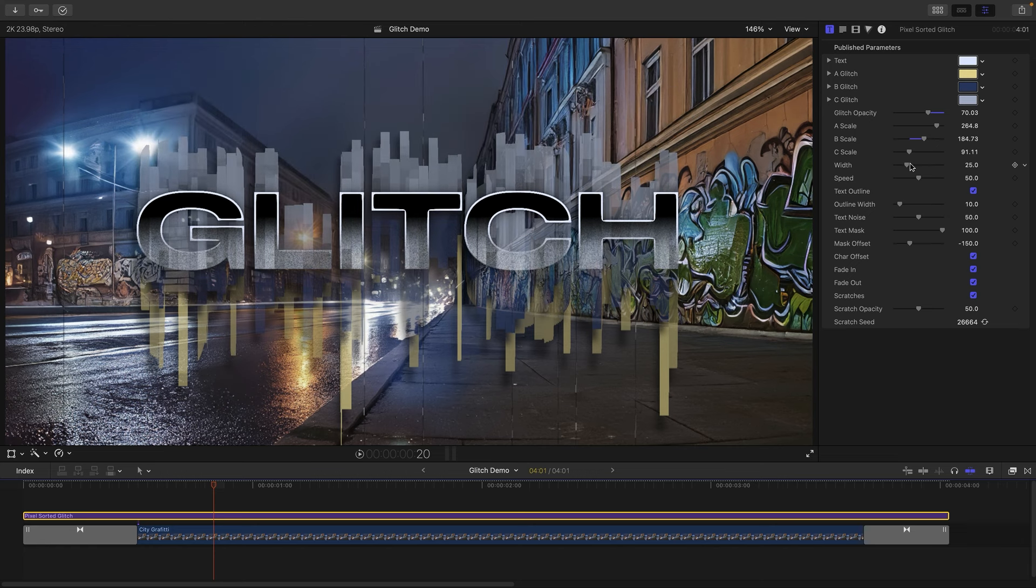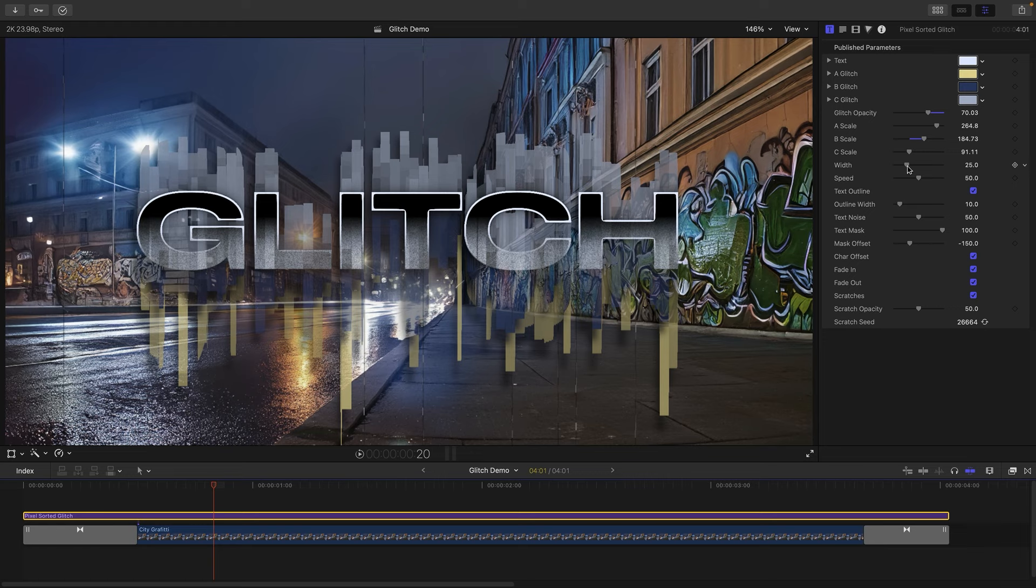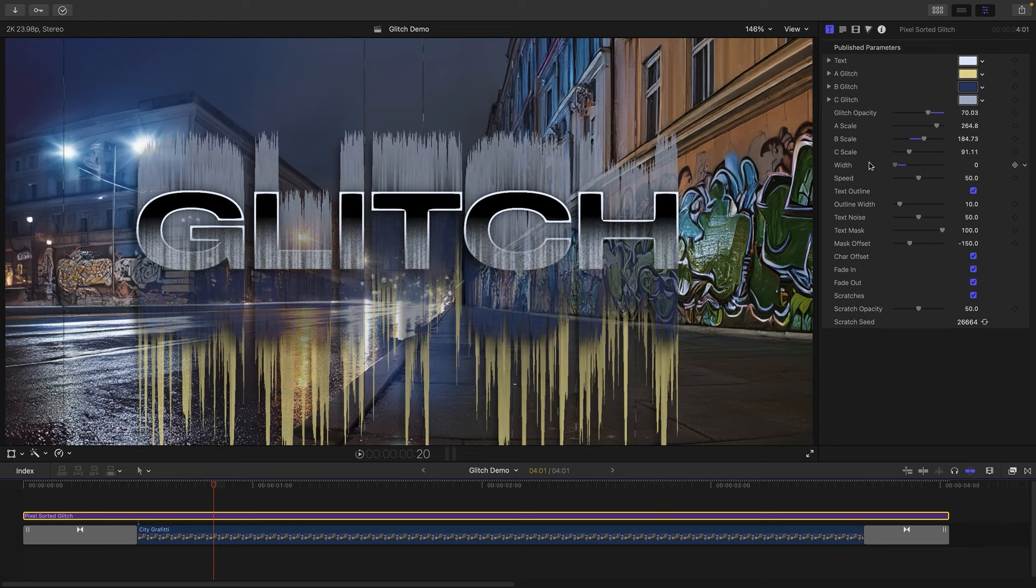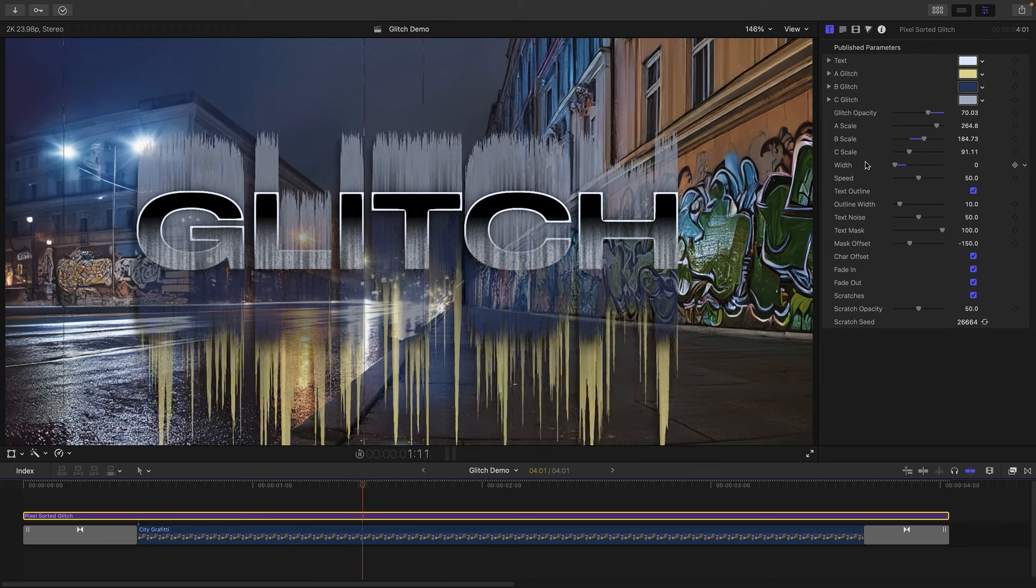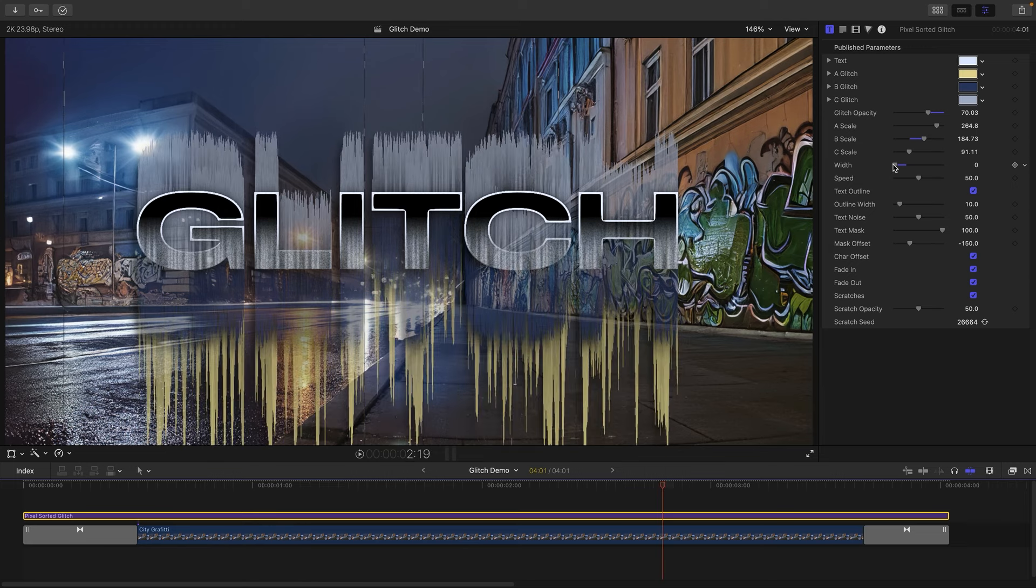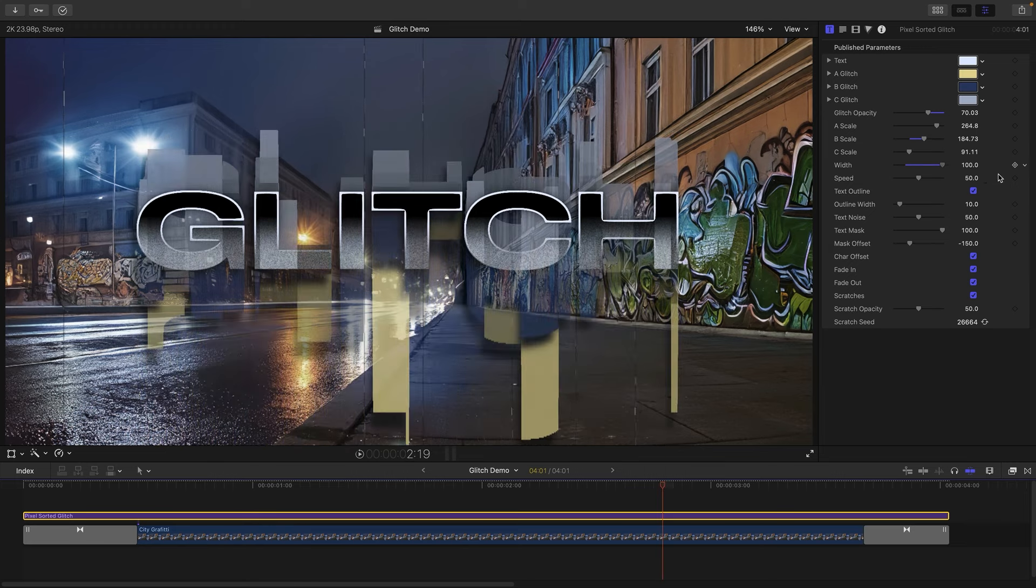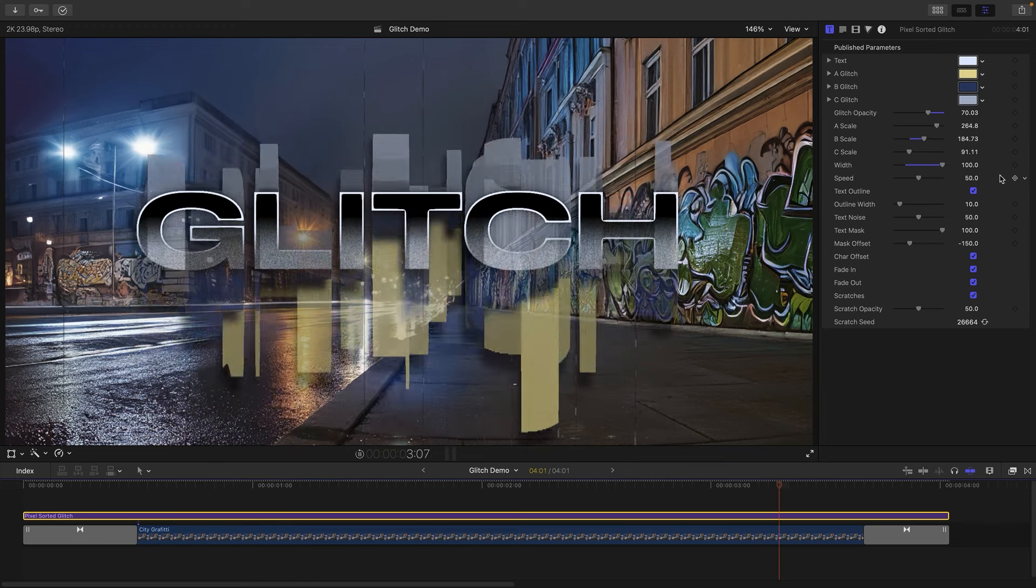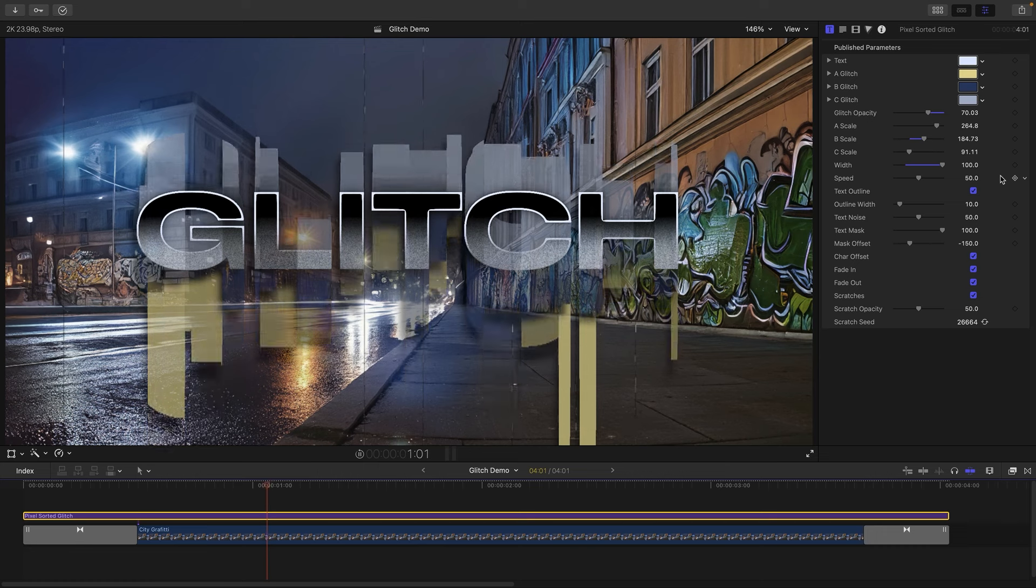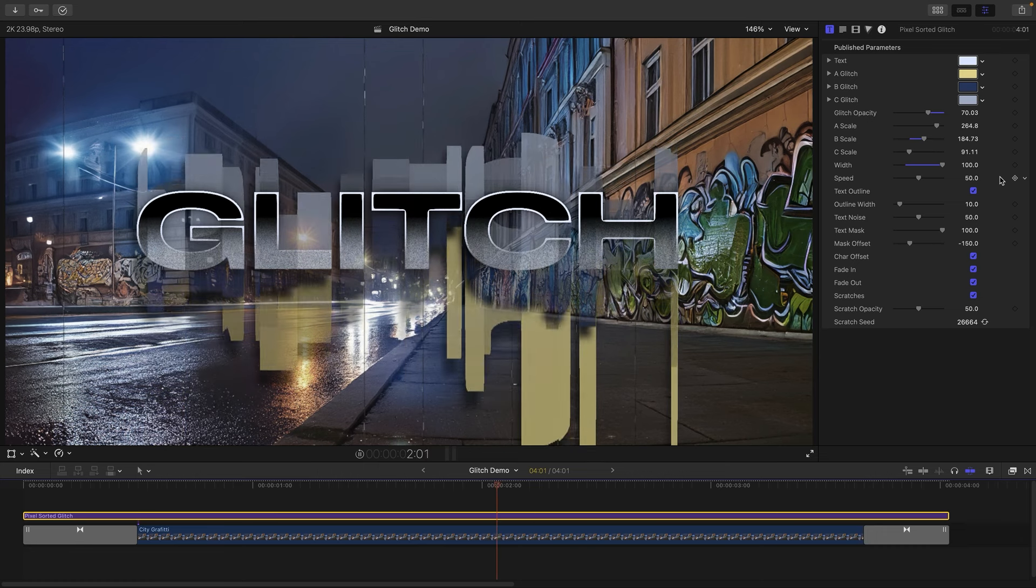And we can also interestingly adjust the width of these glitches, or these glitch streaks I should say. So we can reduce that right down until we're almost just getting individual pixels like that, or we can go way up like that and we get another very different sort of look which I actually quite like as well.